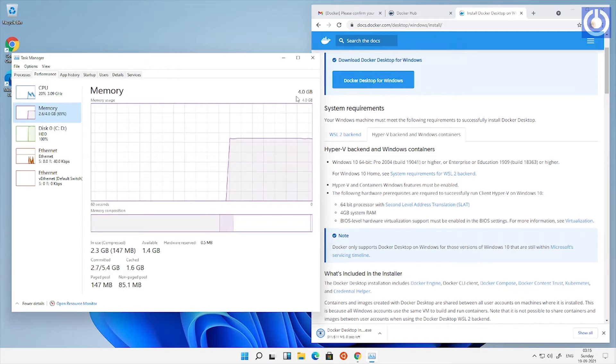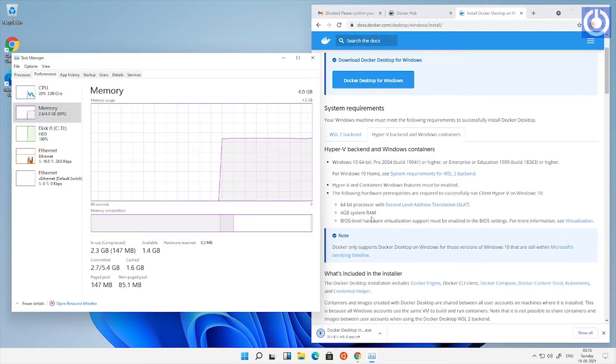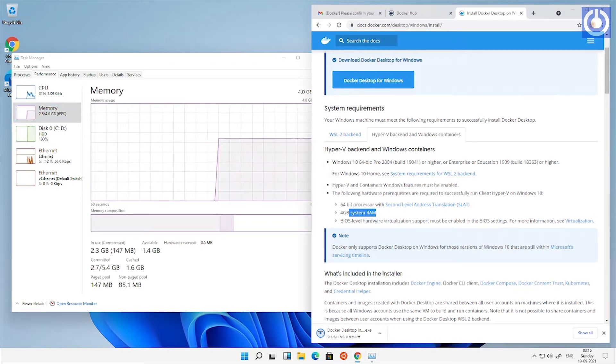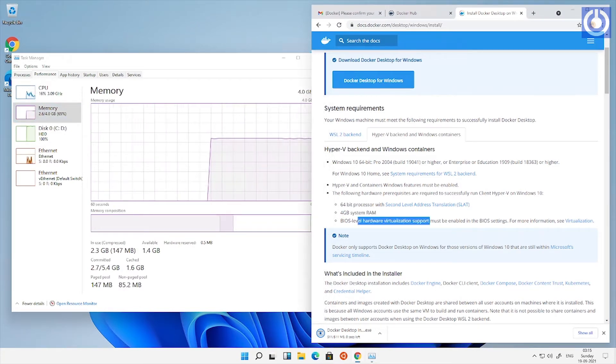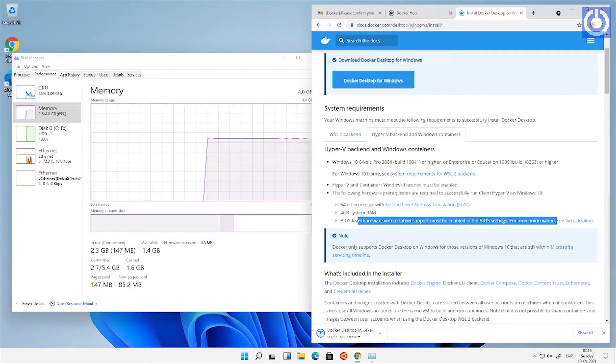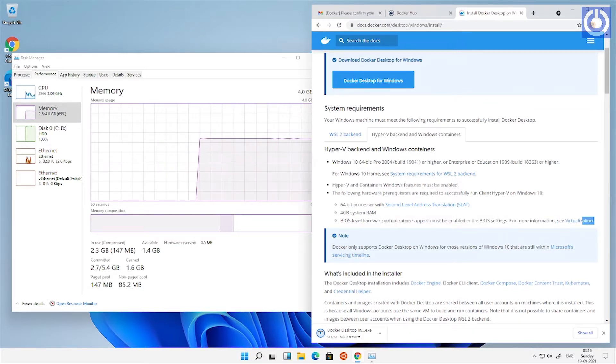Check RAM as 4 GB. Check the CPU virtualization as enabled in BIOS.